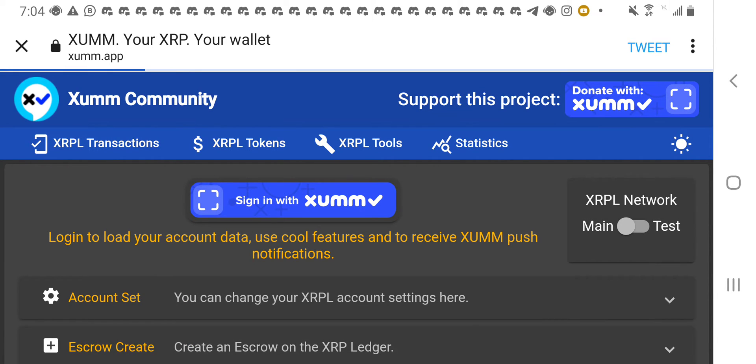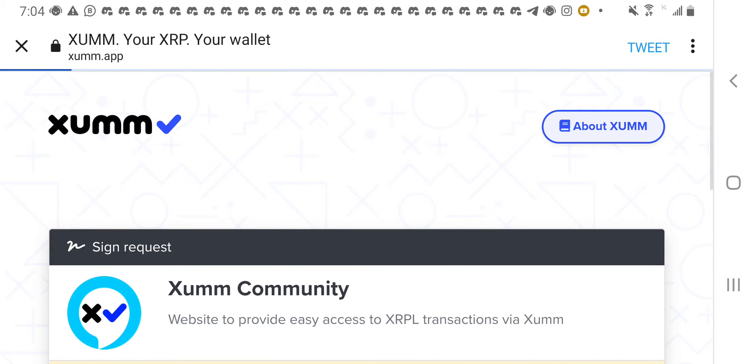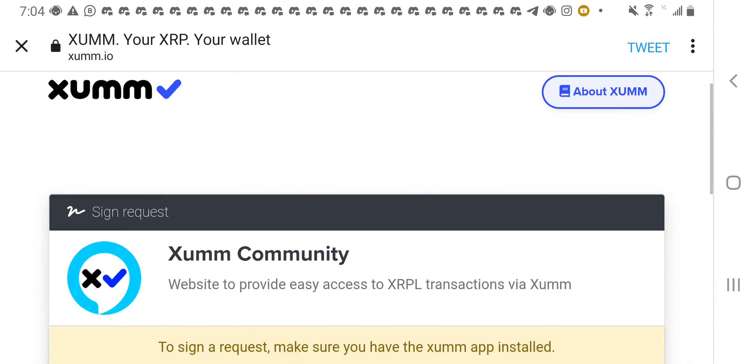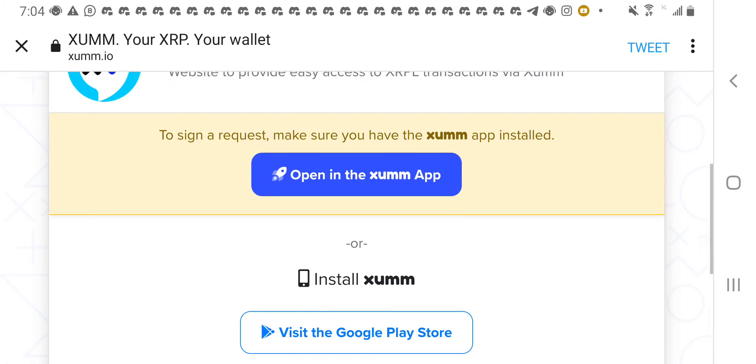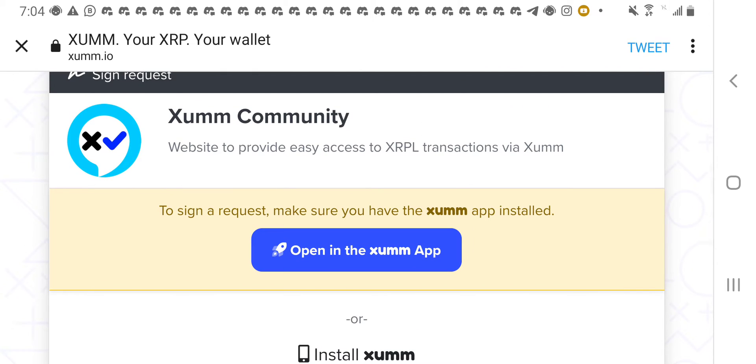You hold on. You can see it's buffering. And now, it takes us to this page. It tells us to open this token in the Xumm app. So, we click on the open.